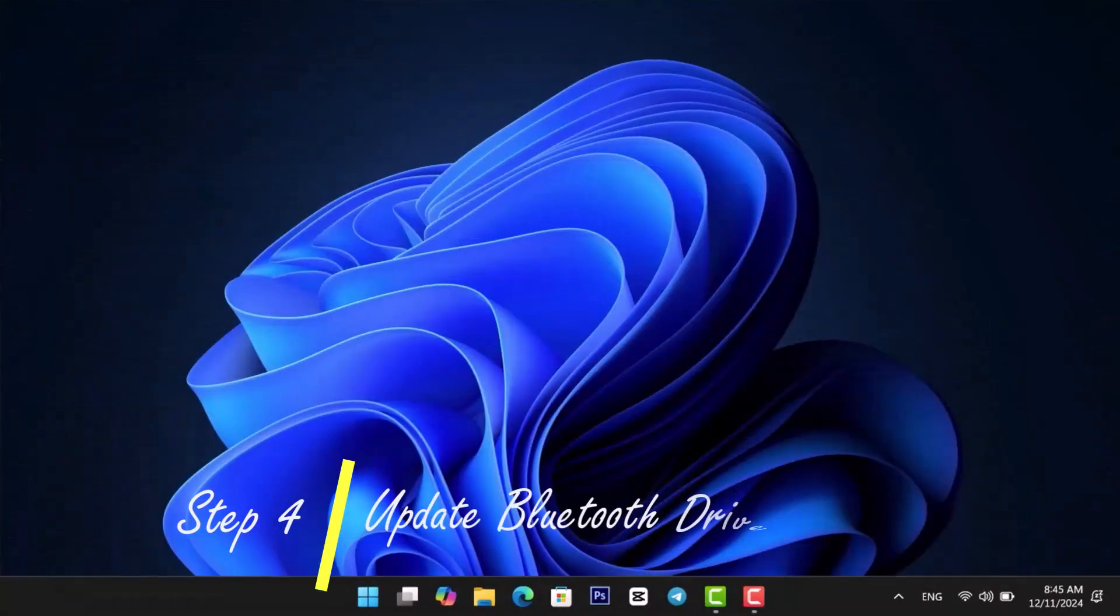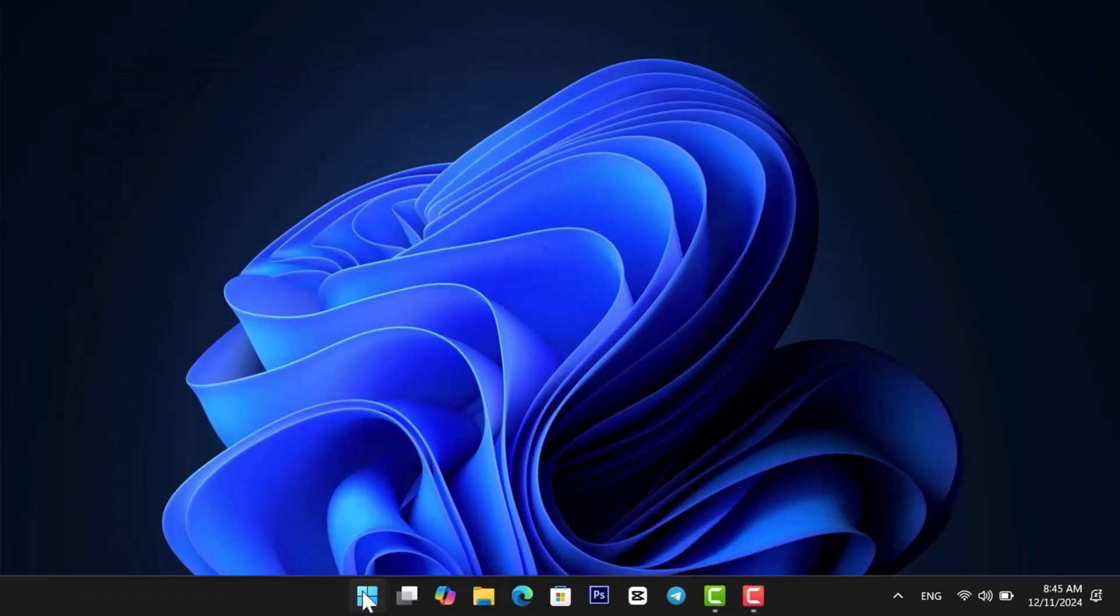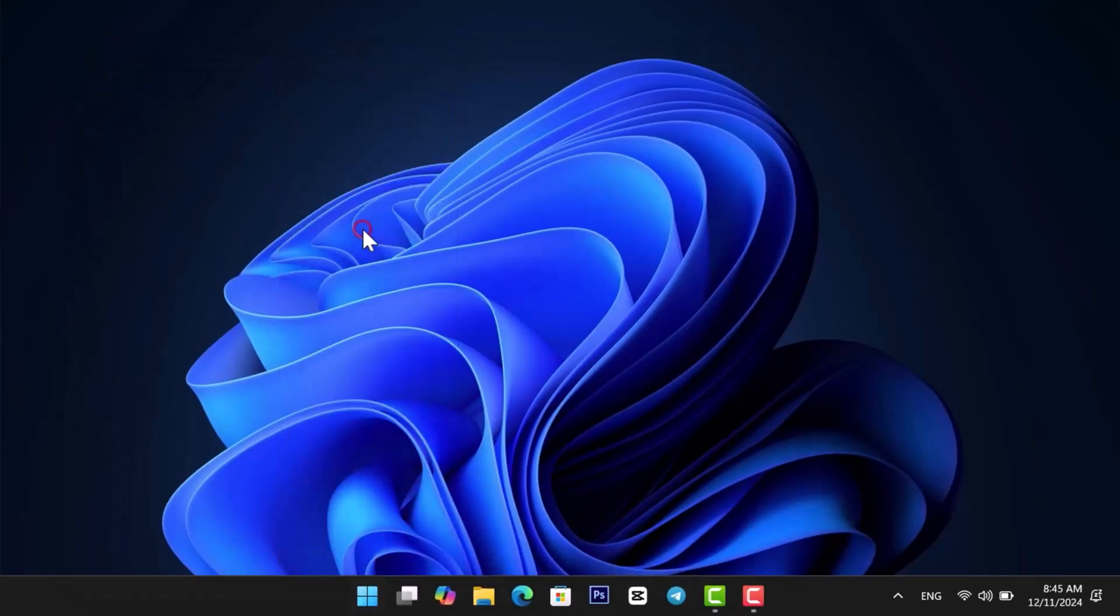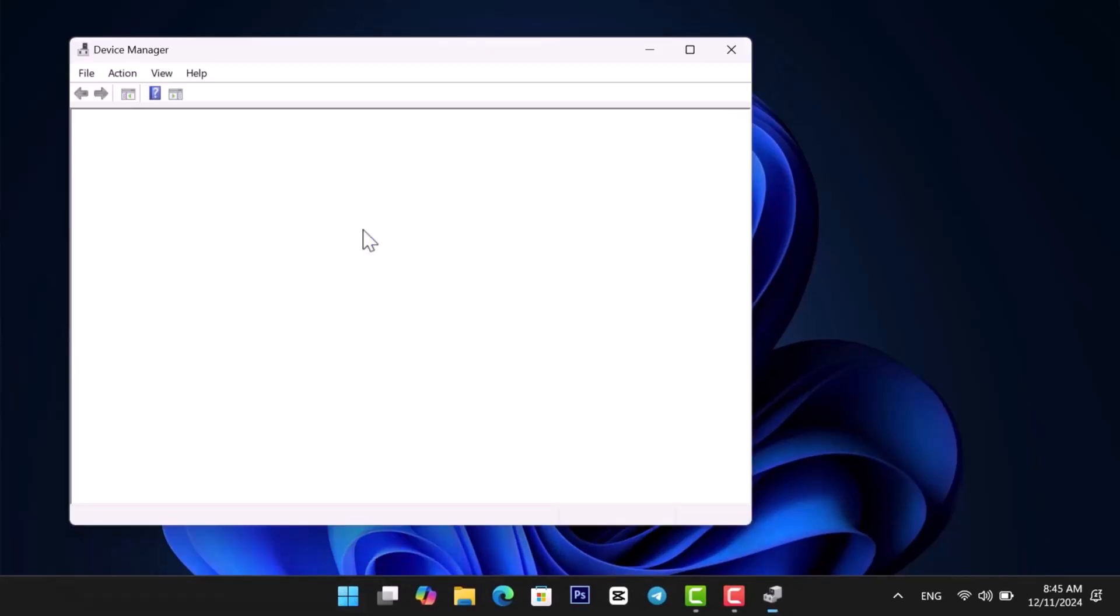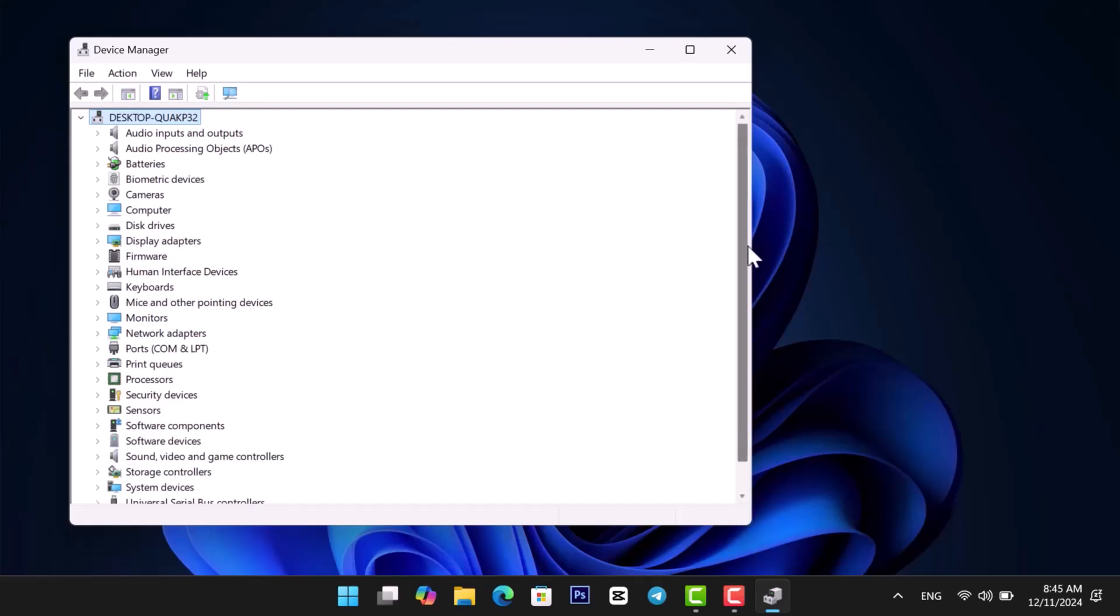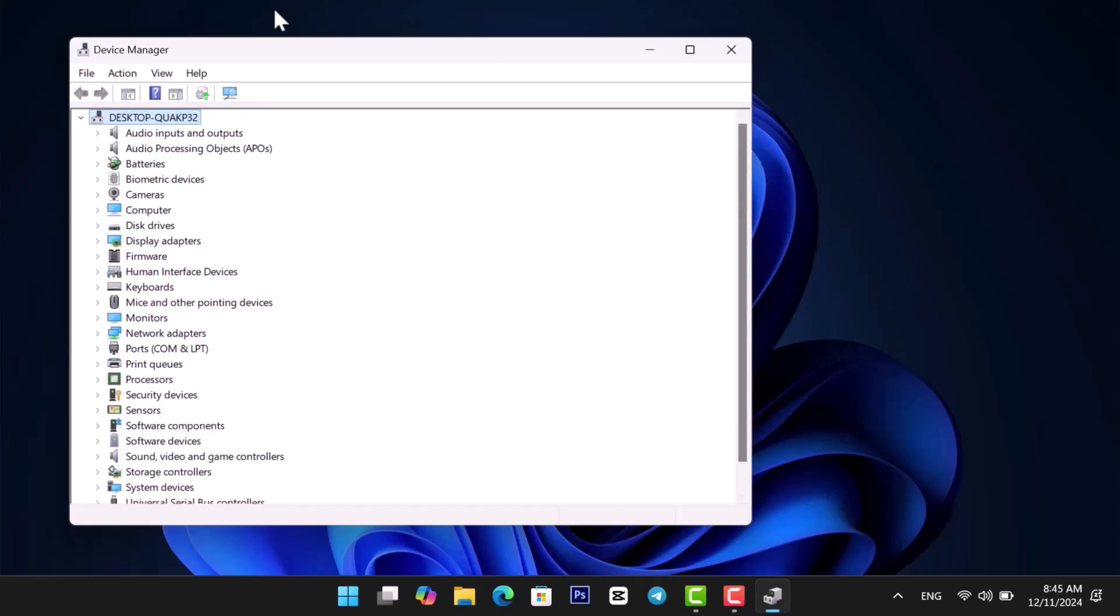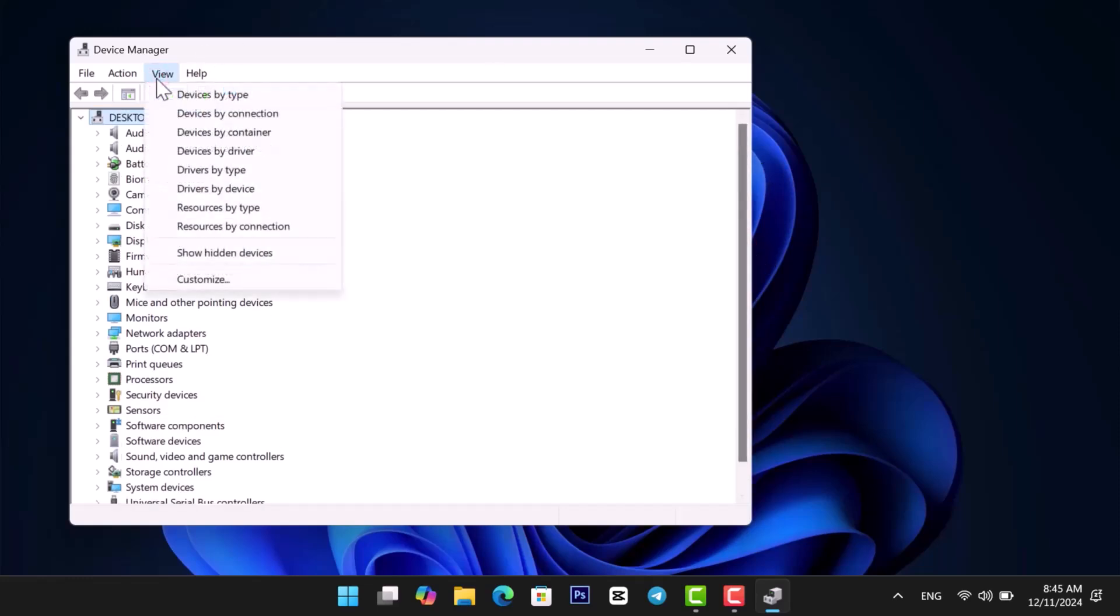Updating or reinstalling drivers might fix the issue. Right-click the Start menu and choose Device Manager. If you don't see Bluetooth, expand View from the top menu and select Show Hidden Devices.